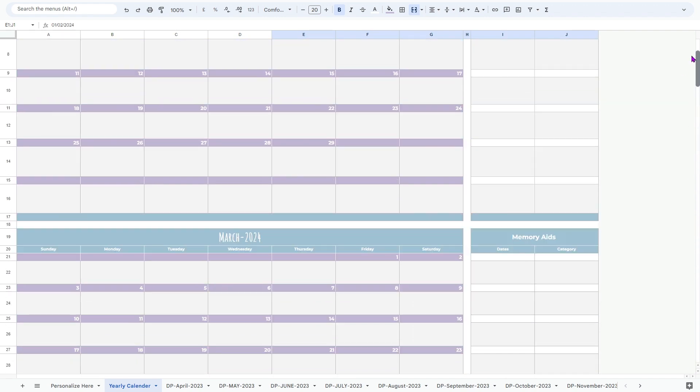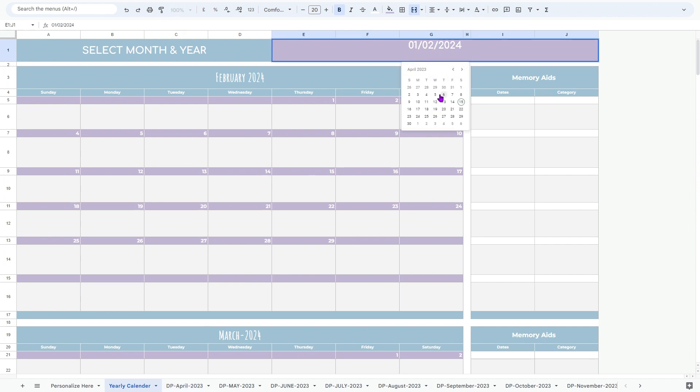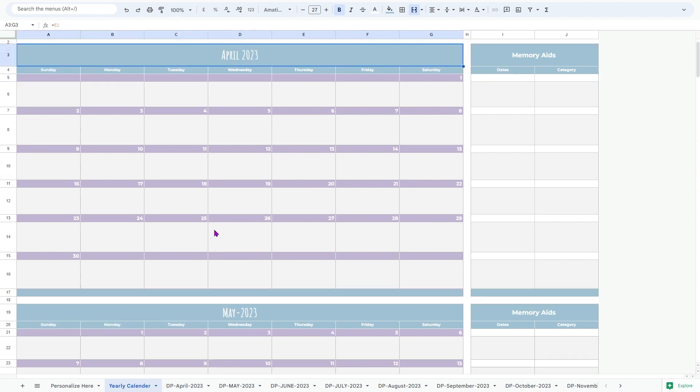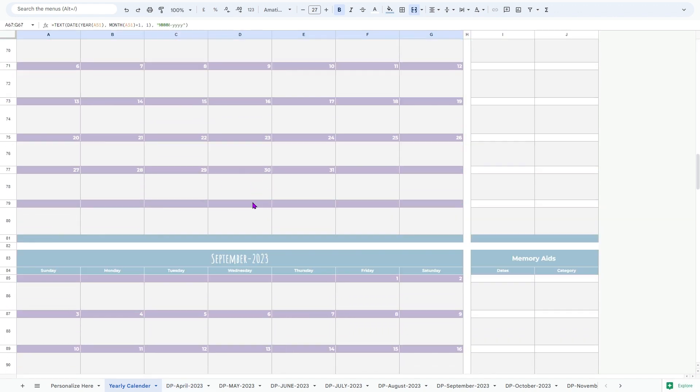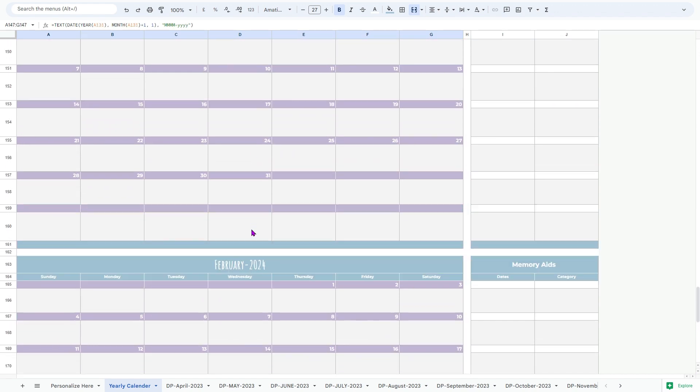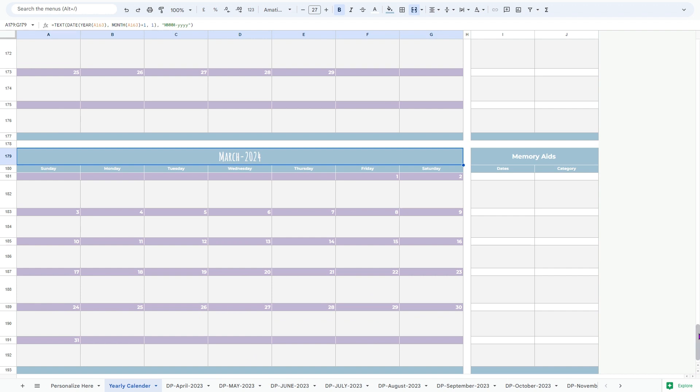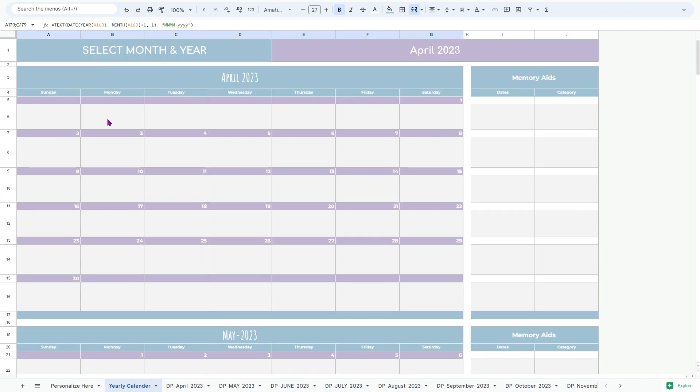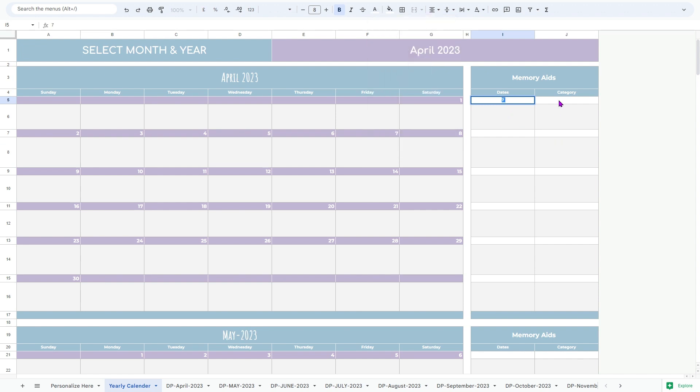To kick things off, we have a handy yearly calendar sheet. Here, you can add important reminders, deadlines, or events for the entire year. It acts as a bird's eye view of your schedule, ensuring that you never miss a significant date or appointment. Simply click on any date to navigate directly to that day sheet for more detailed planning.